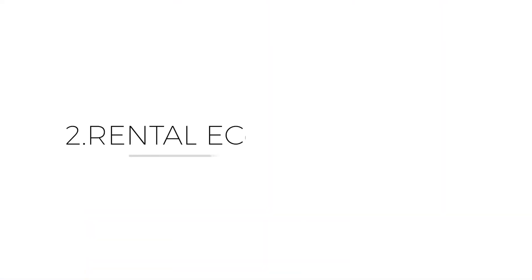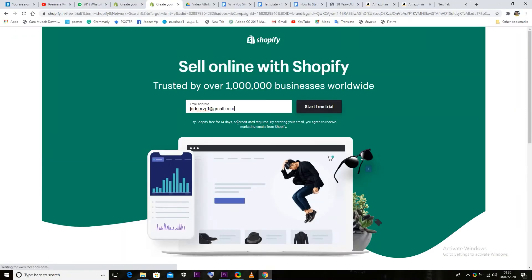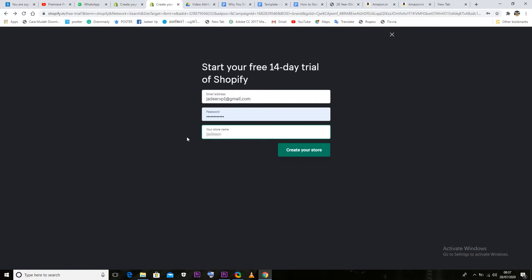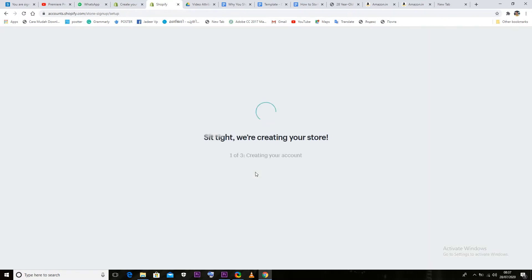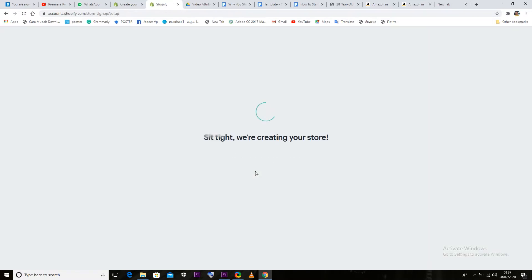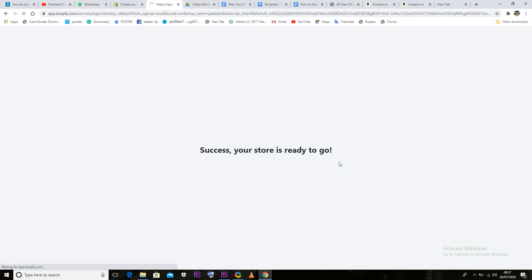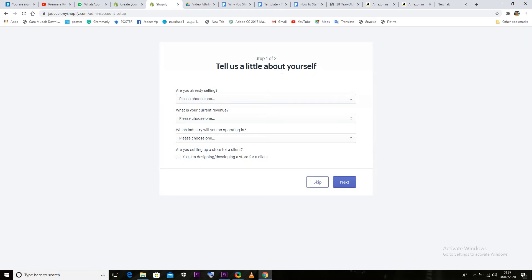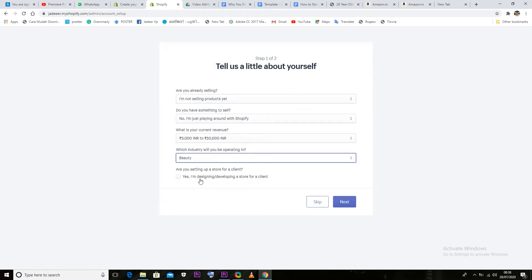The second thing is that you have not already set up server-based services. That's why you can have all the features on your e-commerce website. There is a website that can be set up with all features, and we can use the service on a monthly rent.